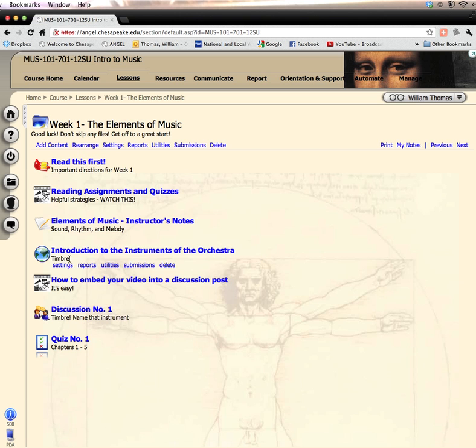Timbre is also the same element that makes my voice unique to me and your voice unique to yours. You hear the sound of someone who you know quite well, you hear the sound of their voice and you know who it is.